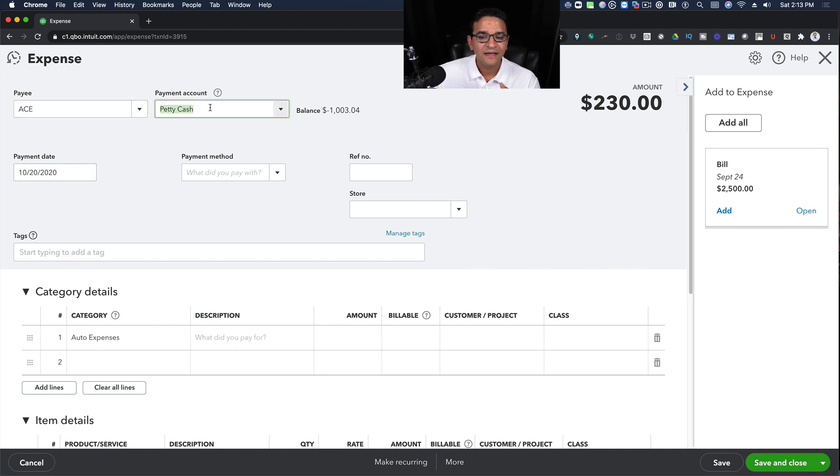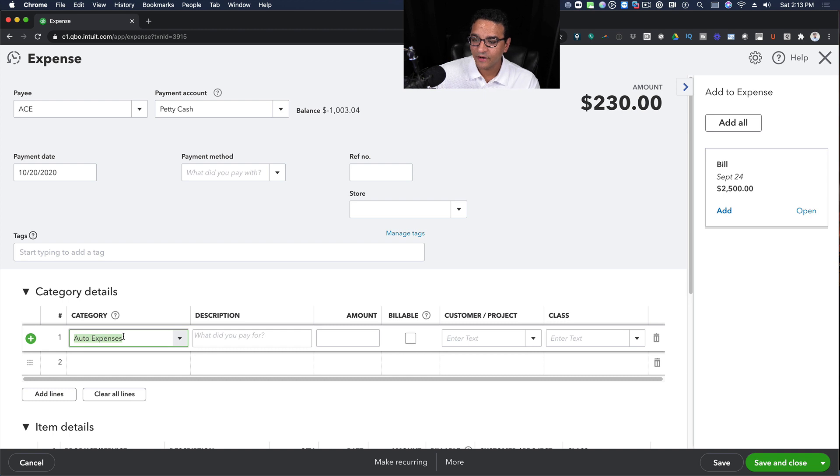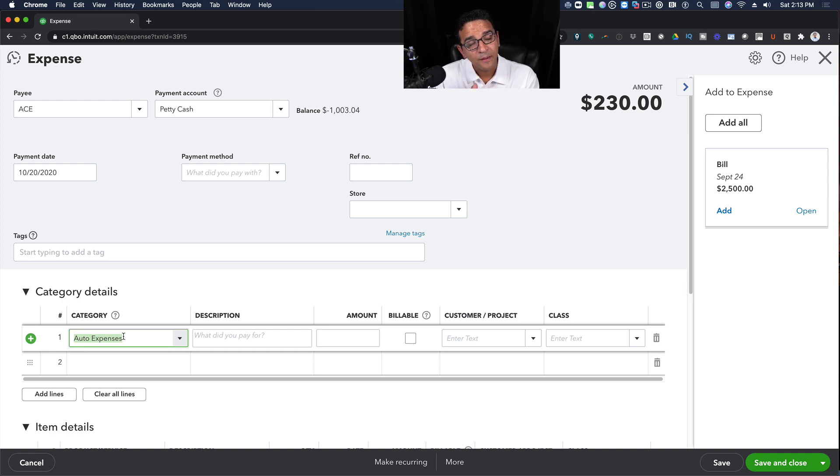Once I'm looking at the transaction, I can see who the payee is, the date, the cash account, the category, but I can't really tell what is the journal entry behind this transaction.